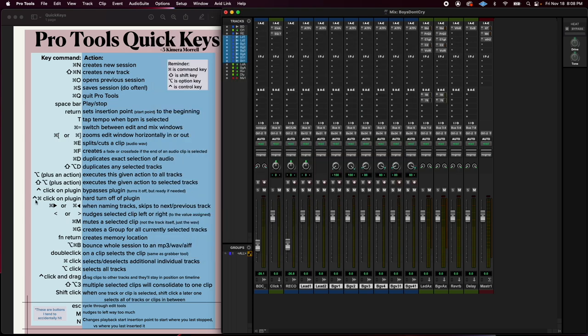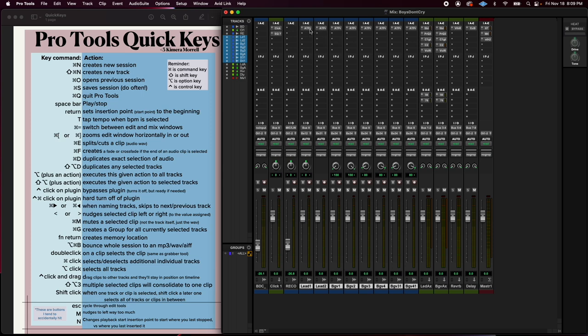Control command clicking on the plugin does a hard bypass. Now it's grayed out. So this is not using any CPU power. It's not on standby, ready to go. You would then have to hold control command to make it fully active again. So this is a neat feature.